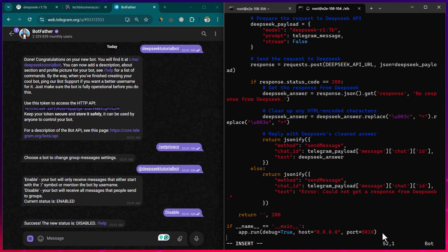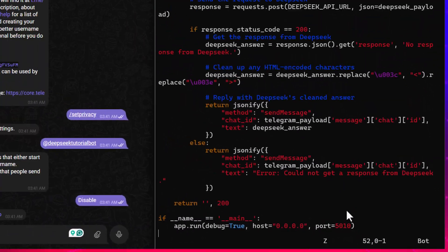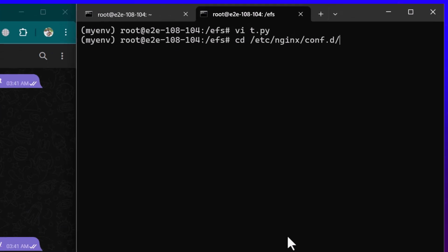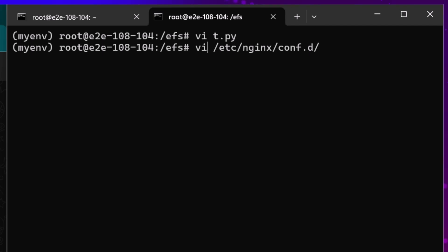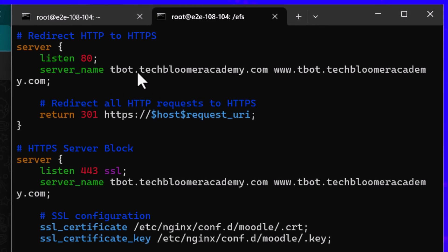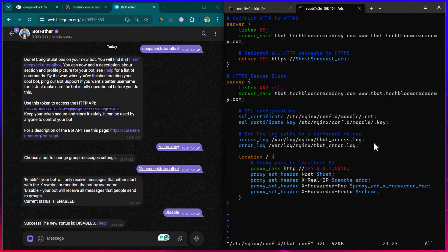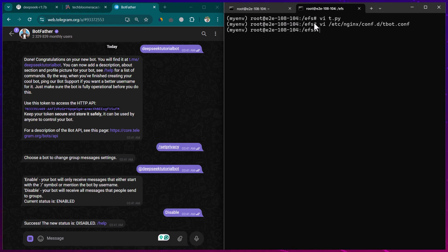The Flask program runs on port 5010. We also need to configure Nginx, so I open the config at '/etc/nginx/conf.d/tbot.conf'. I've created a DNS entry so that anything received at 'tbot.techbloomacademy.com' is forwarded to the Flask program listening on port 5010. You also need to create an A record pointing to this server.